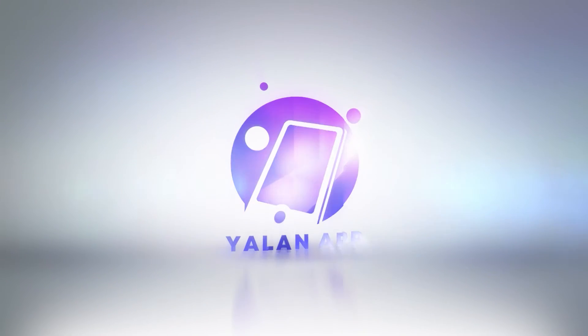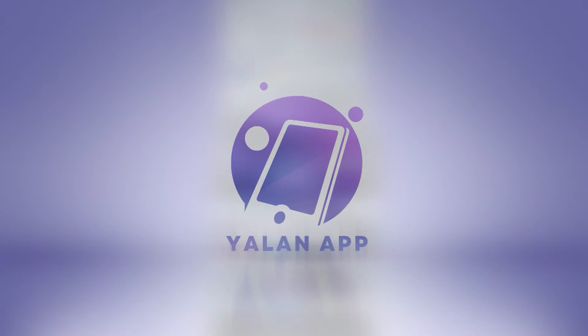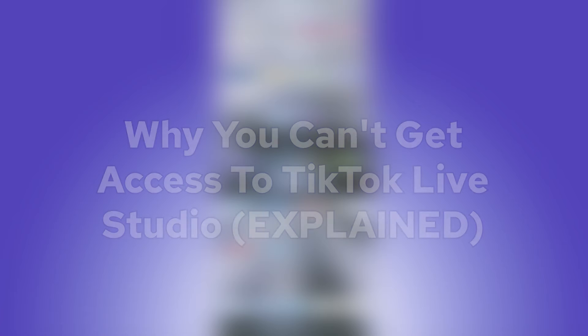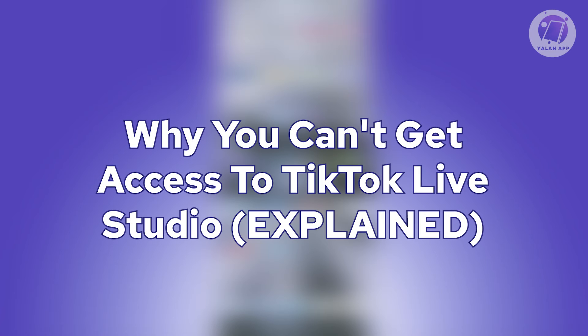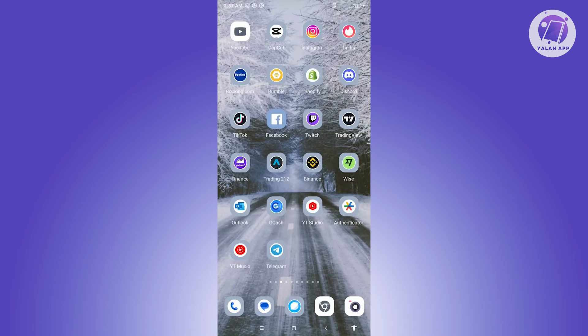Hello guys, welcome back to ULineApp. For today's video, we are going to show you why you can't get access to TikTok Live Studio. So if you're interested, let's start the tutorial.